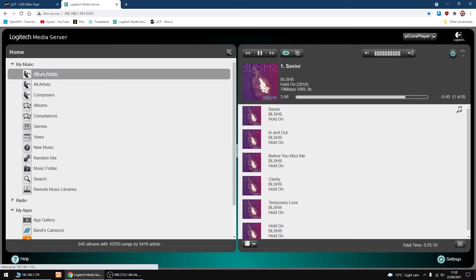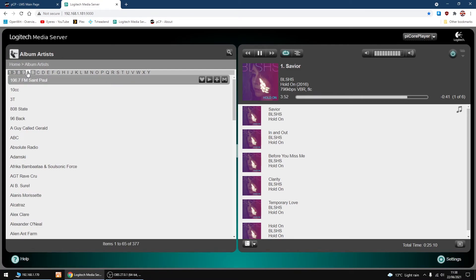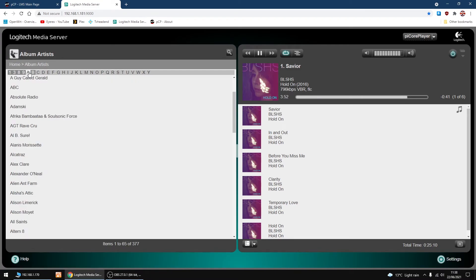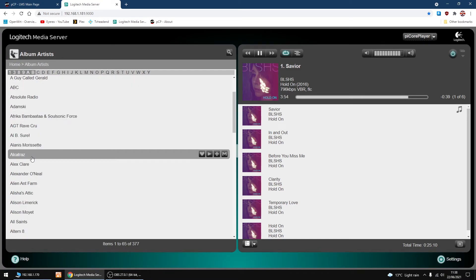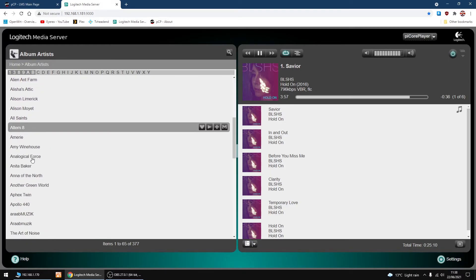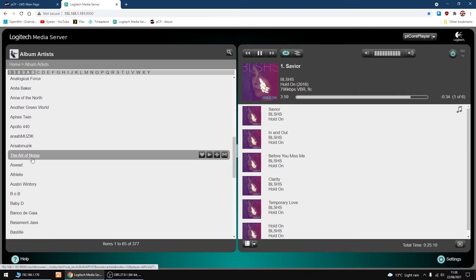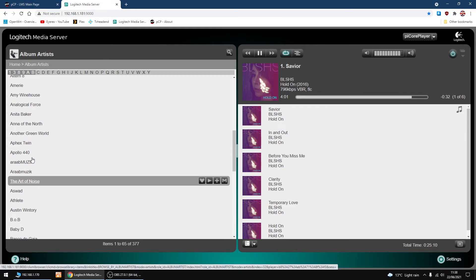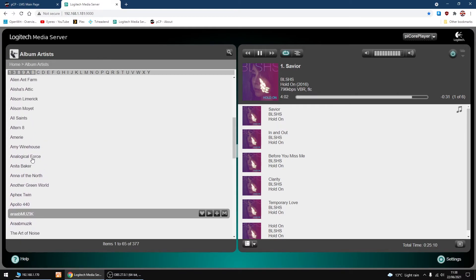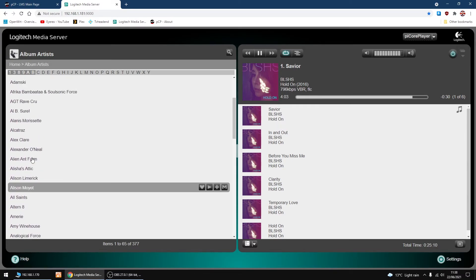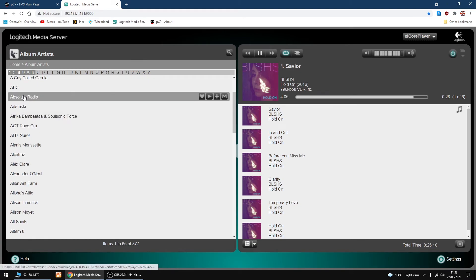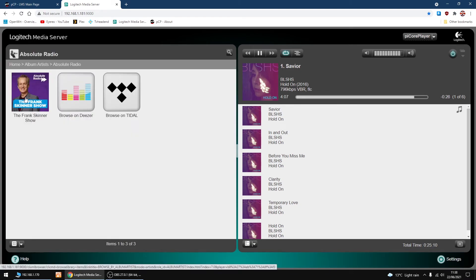I've got, if I go into Album Artists, I've just got to remember the name of the share now. Let me find it. It'll be up the top under Absolute, Absolute Radio. So I'm going to click on Absolute Radio.